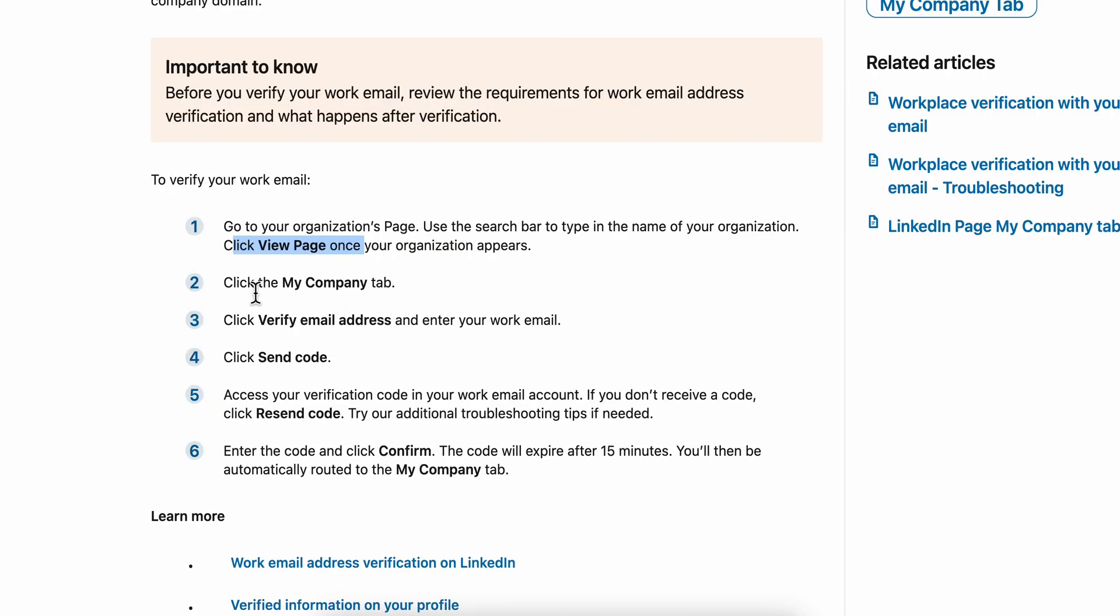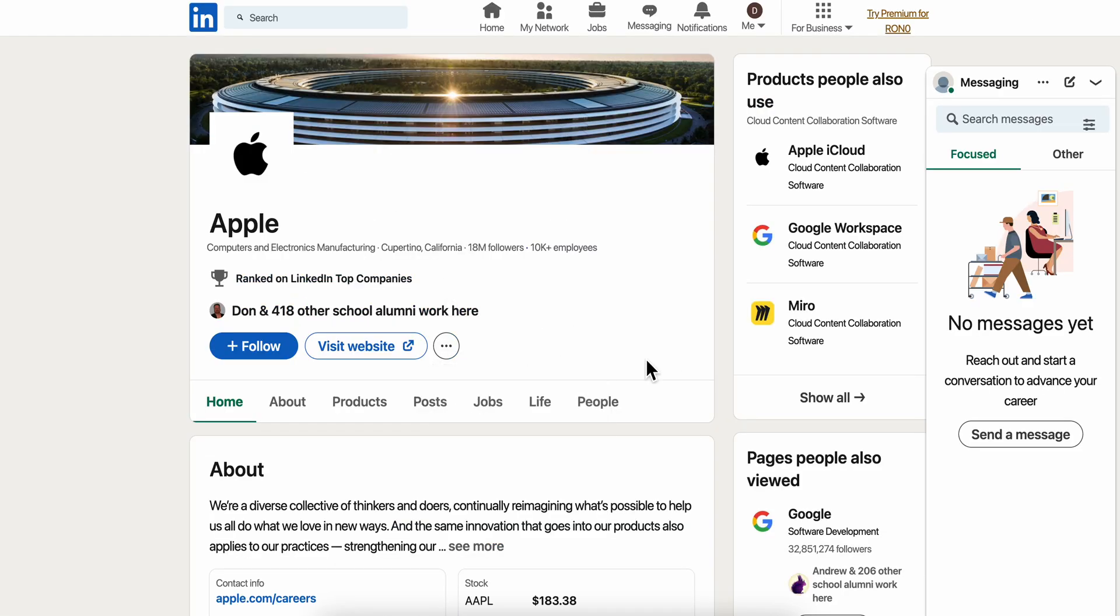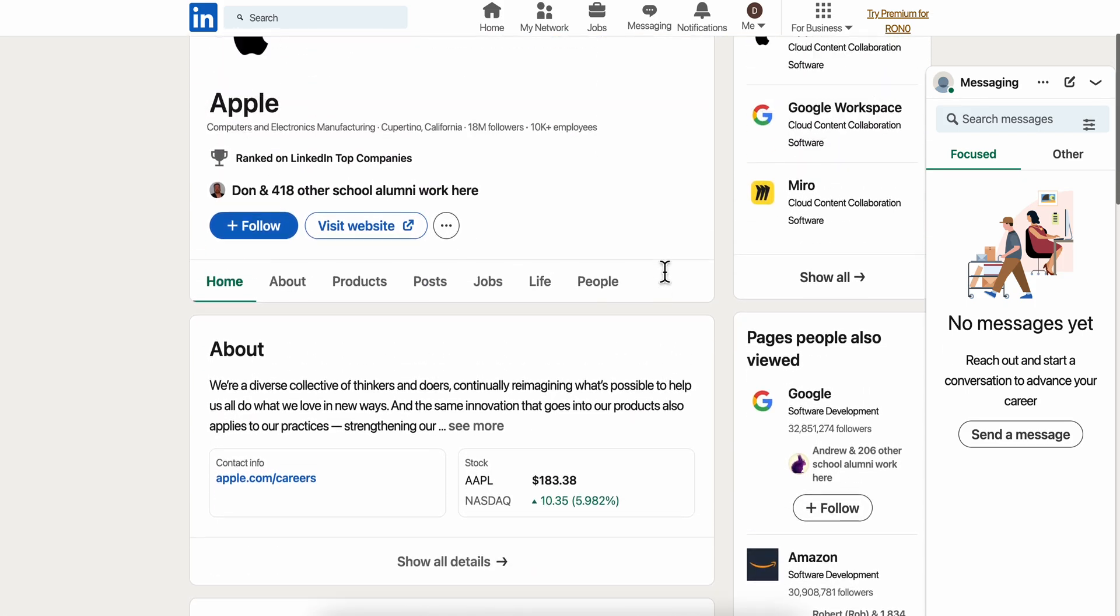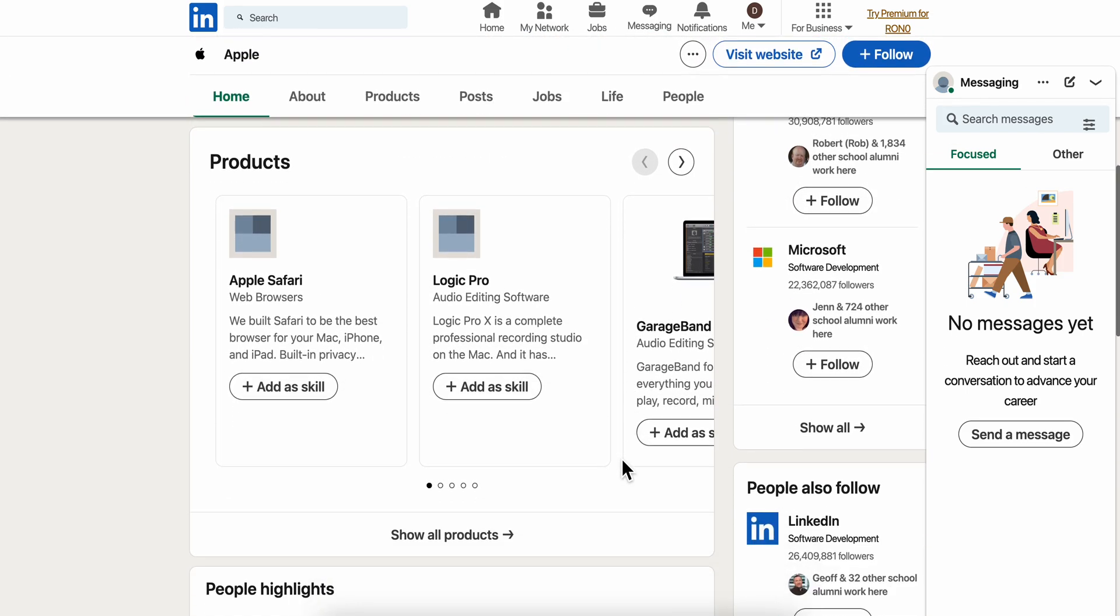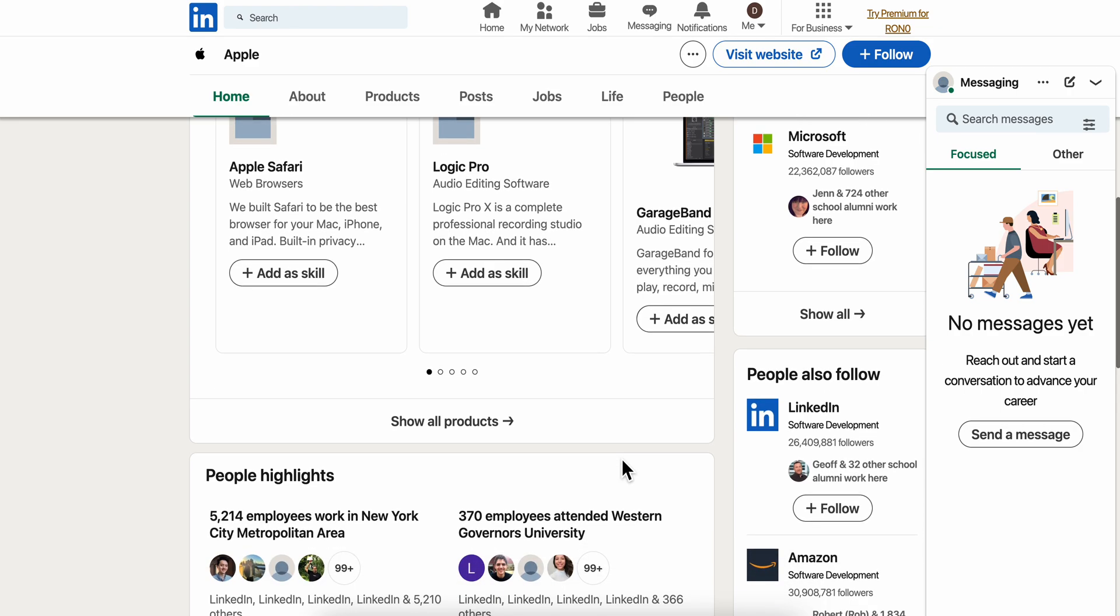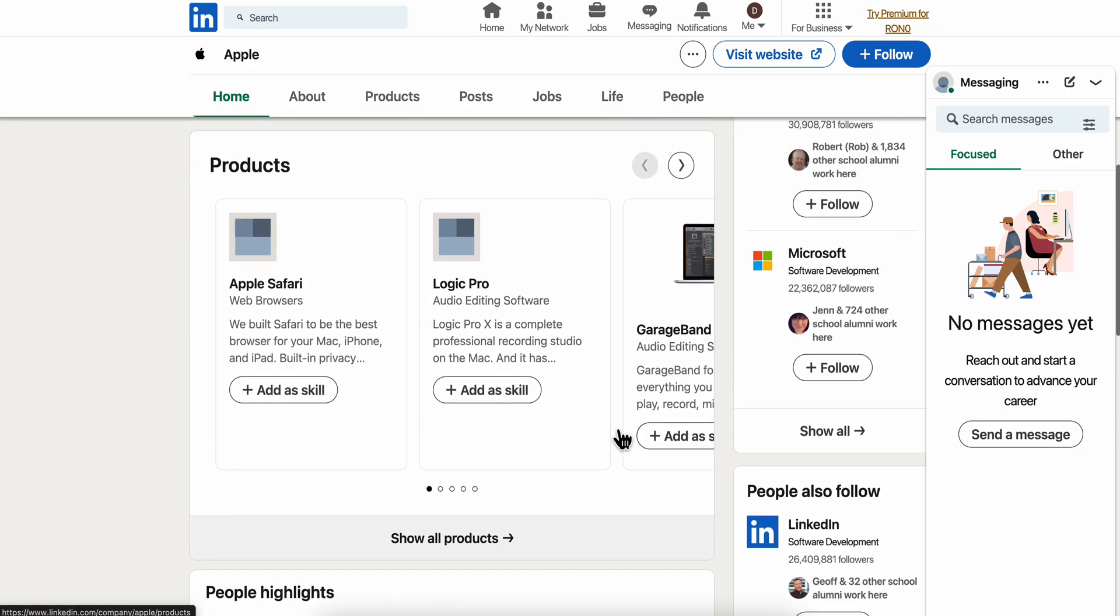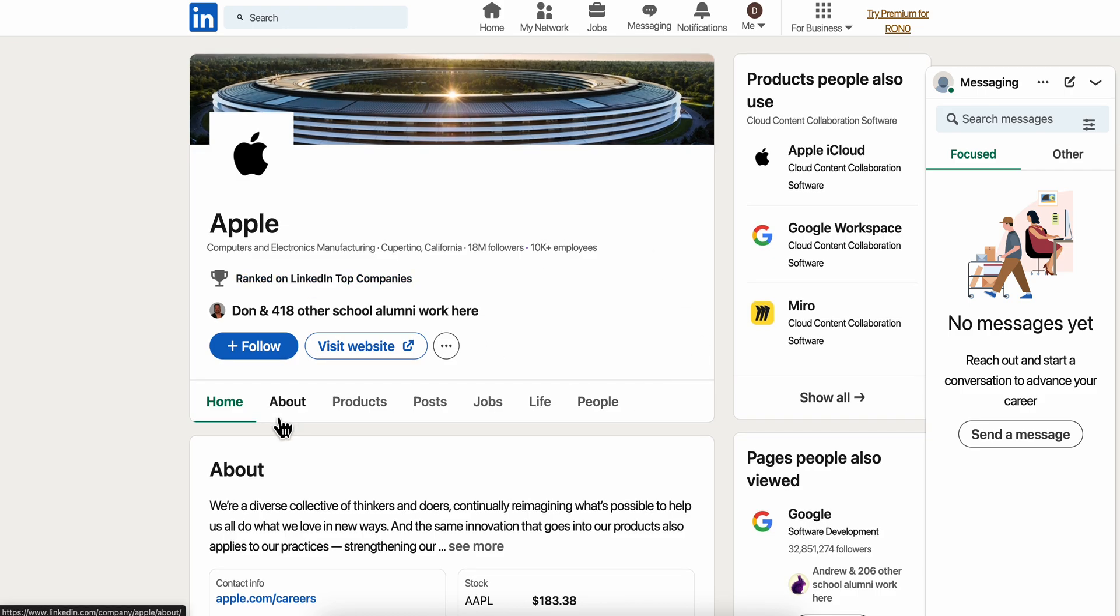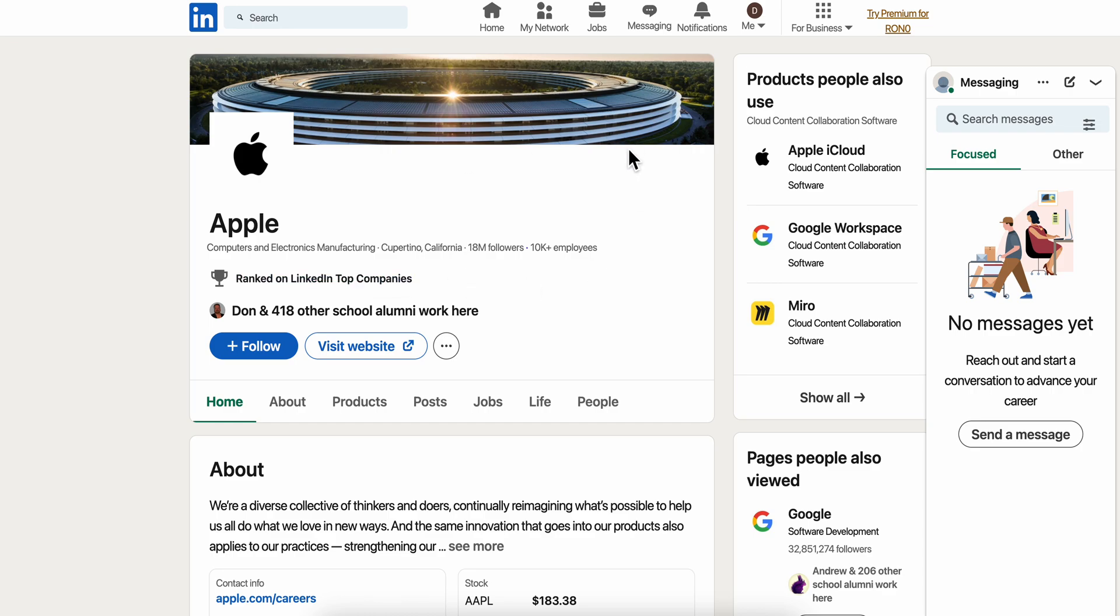Now the next step is to click the my company tab. Let's go back here - maybe I shouldn't use Apple as an example, but you should have the my company tab here.